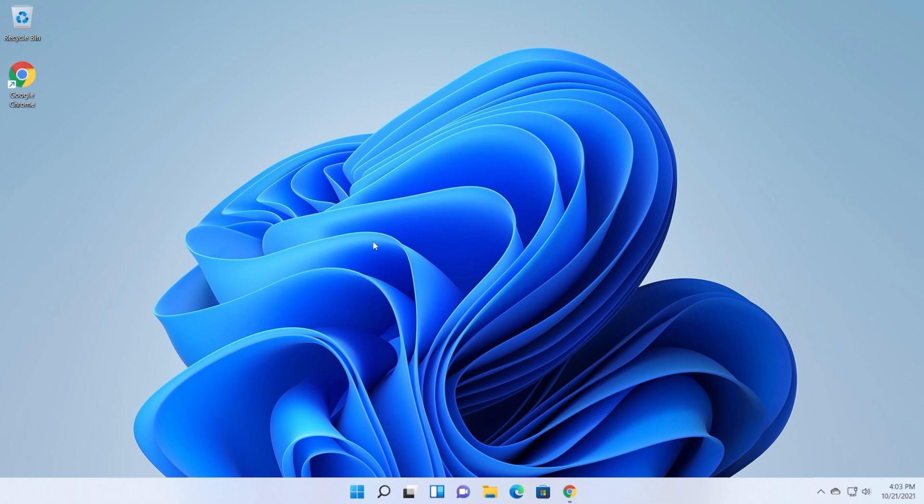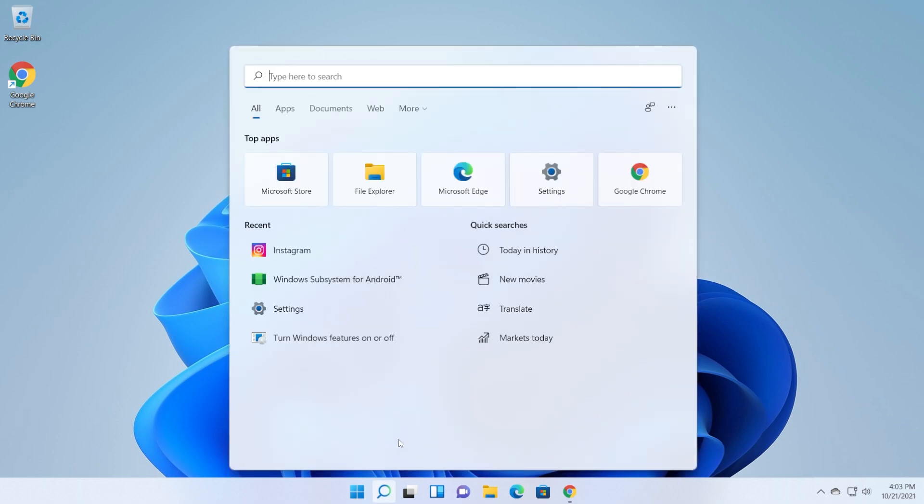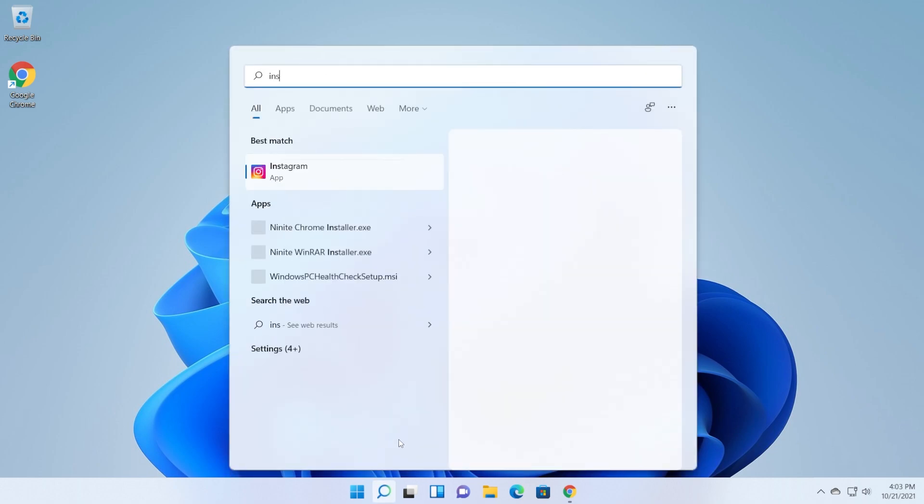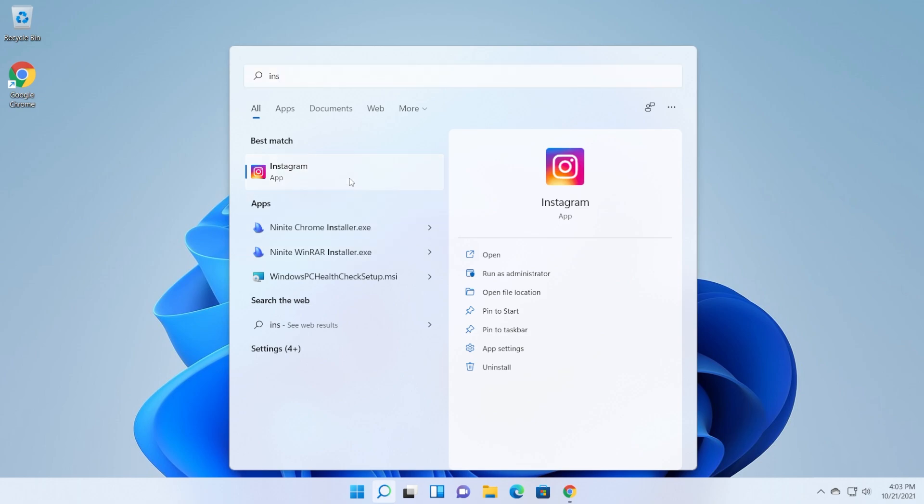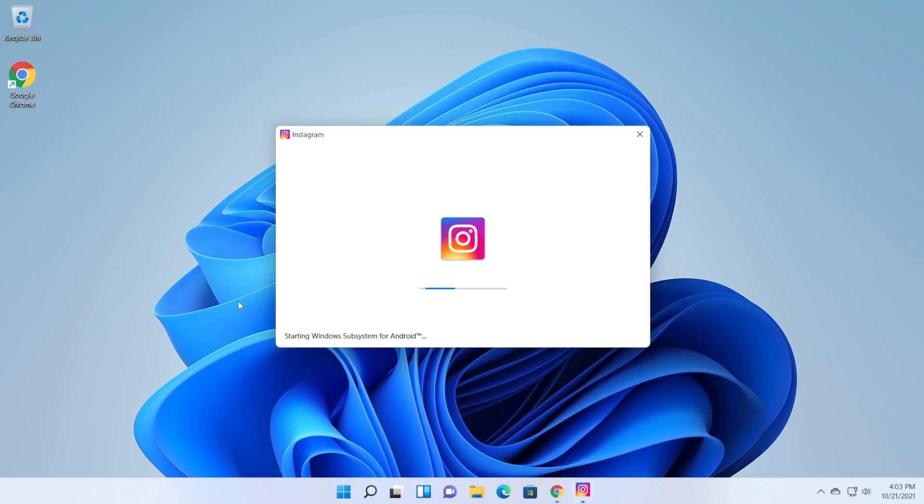I saw on Reddit people that installed apps like Apple Music, Minecraft for Android, and a whole bunch of other stuff. For example, I've installed today Instagram just for testing purposes to see if this works, and it works really good. As you can see, it is starting using the Windows subsystem for Android.